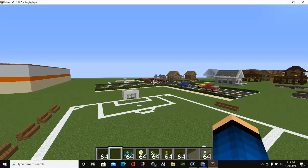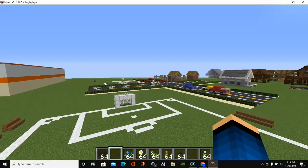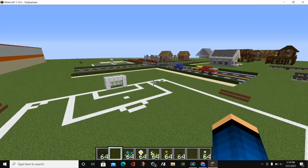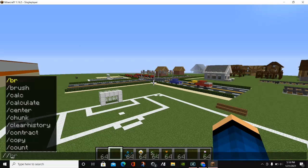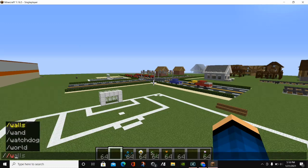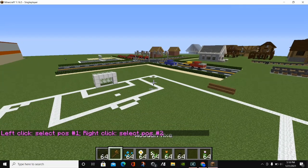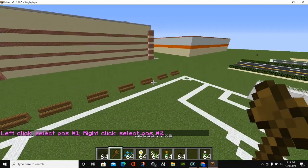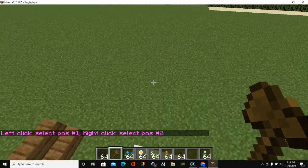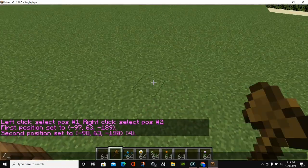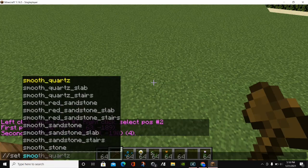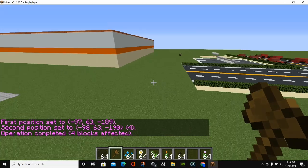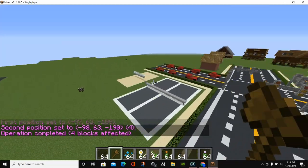Minecraft is loaded up and here we are in a game. To validate that WorldEdit is installed correctly, type in the command //wand and the WorldEdit axe will appear. You can do some basic commands — we'll do SmoothZone and you can see that WorldEdit is working successfully.